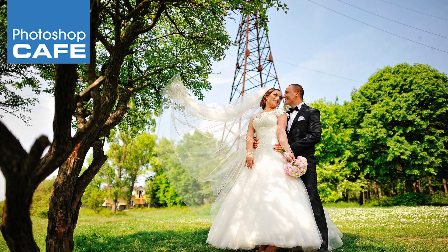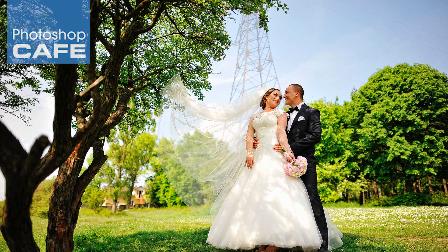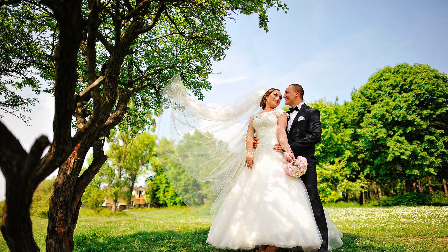Hey Cafe Crew, it's Colin Smith here from Photoshop Cafe and this week I'm going to show you how to remove distracting elements from any photograph.